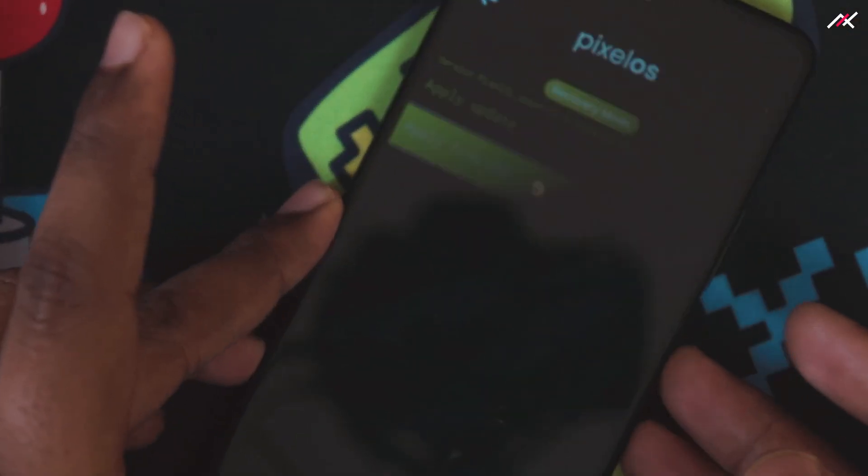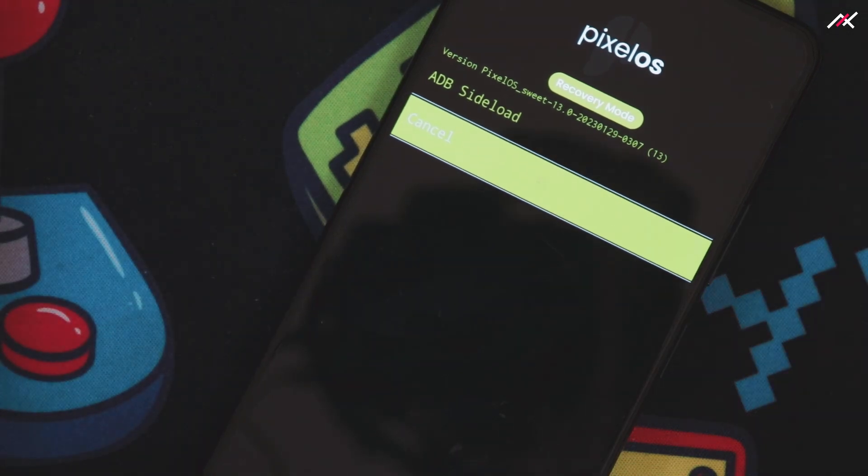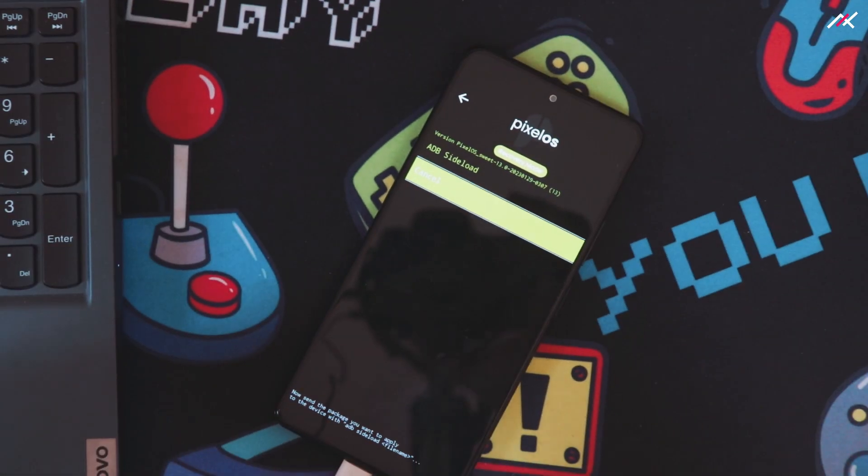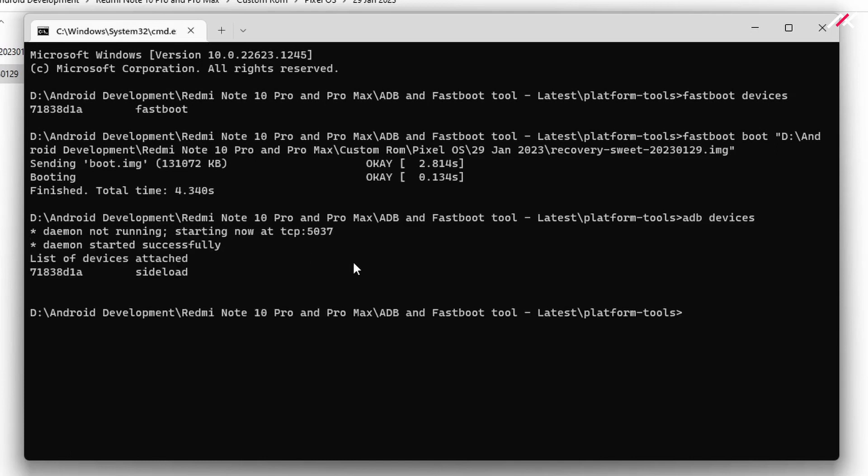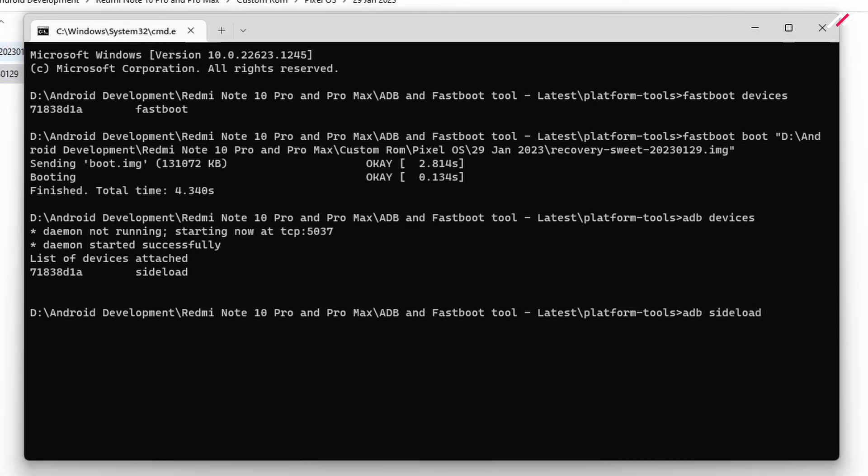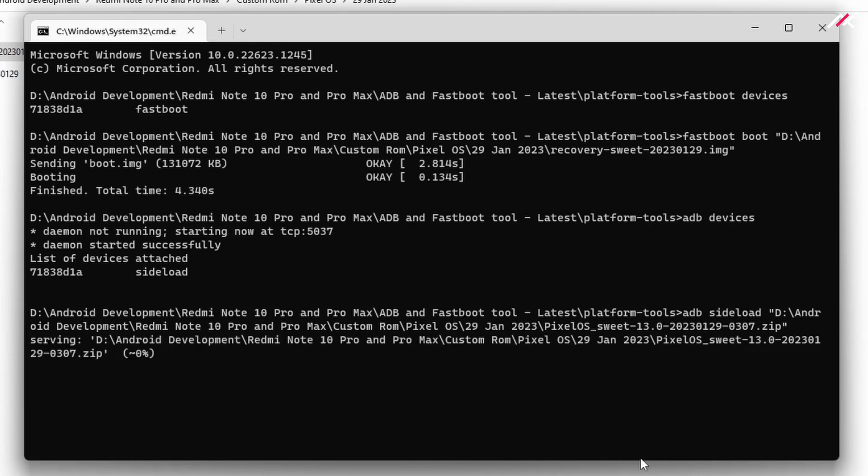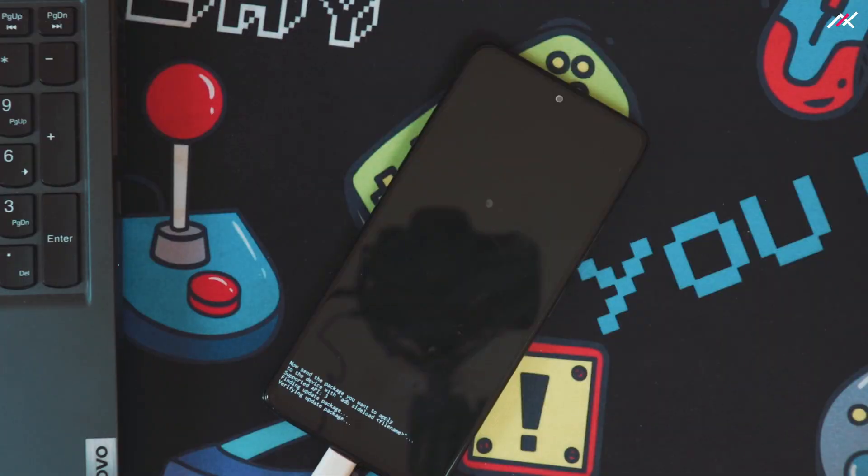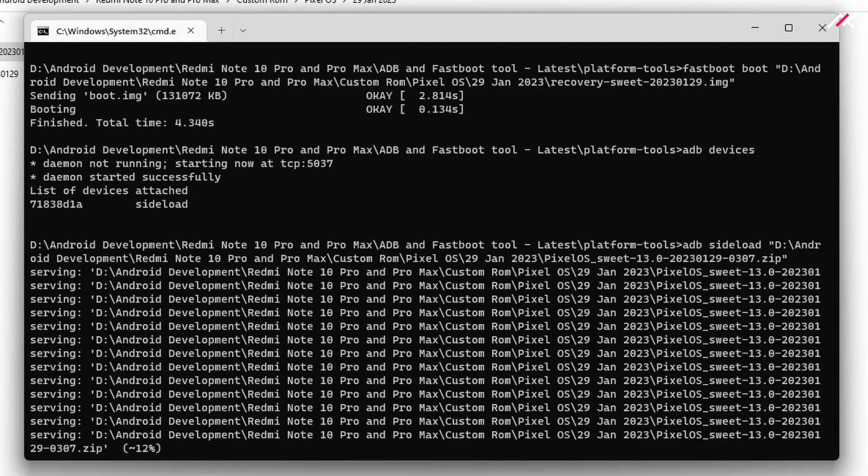Now the update is ready. It is in ADB. Here I will type adb devices. It is connected via ADB sideload. The command is adb sideload, and then I'll drag and drop this file and hit enter. It started sideloading.